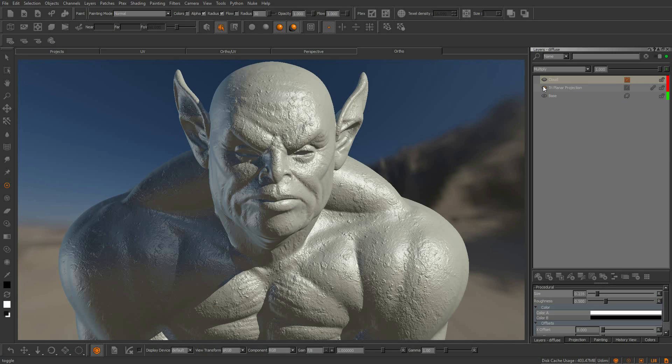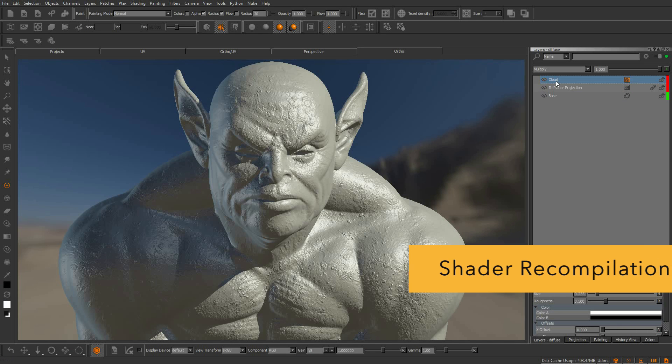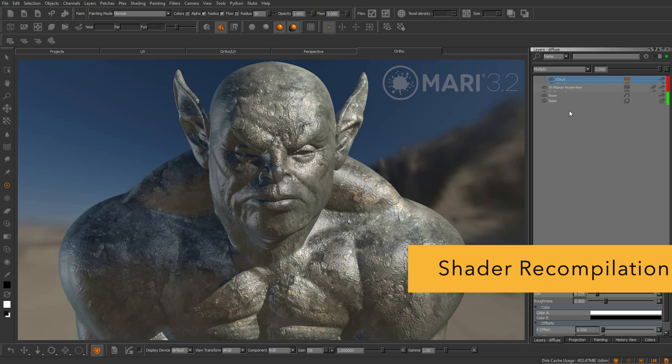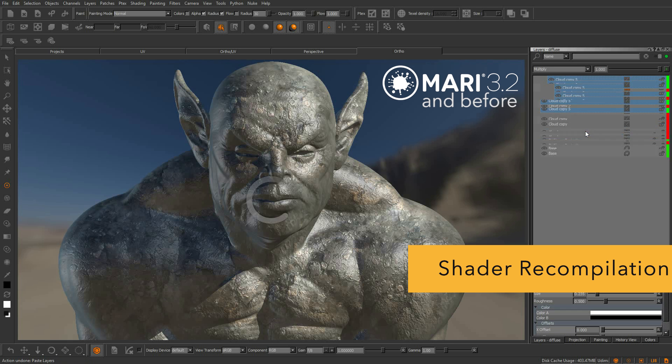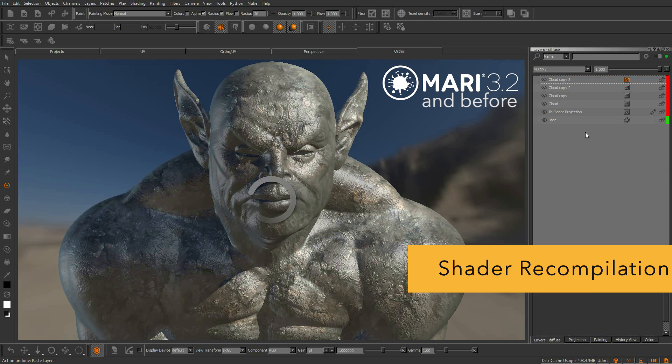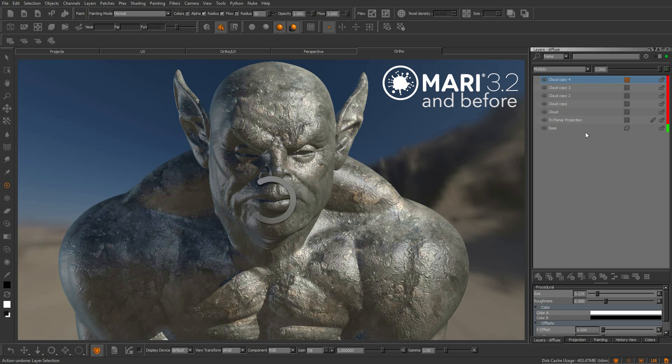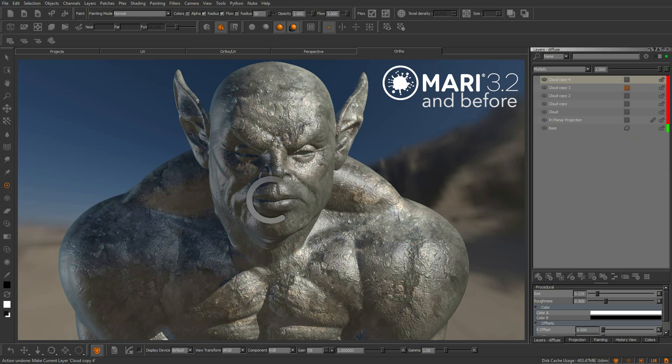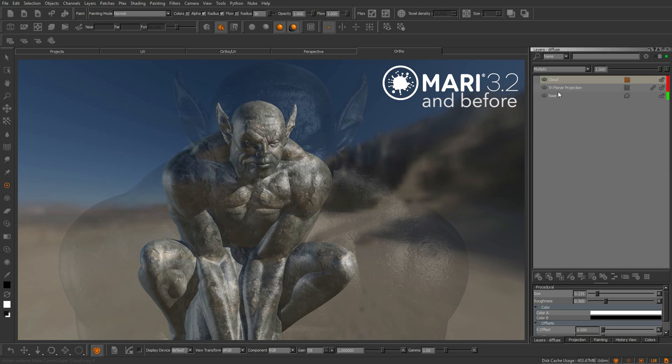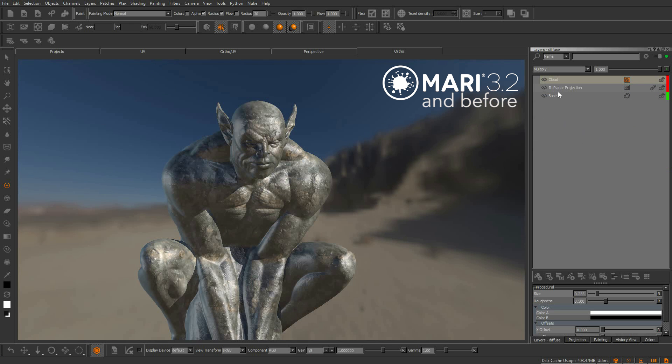New to Mari is the way it handles shader recompilation. Previously in Mari, changing settings, adding procedurals and other common tasks would force Mari to stop and process. This would interrupt the workflow and slow down the artist.